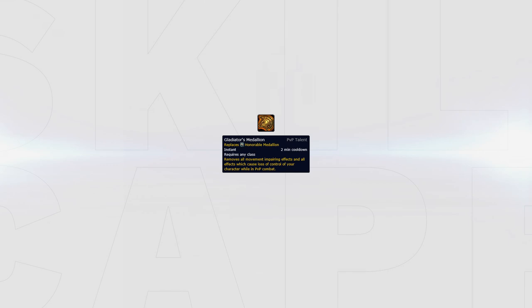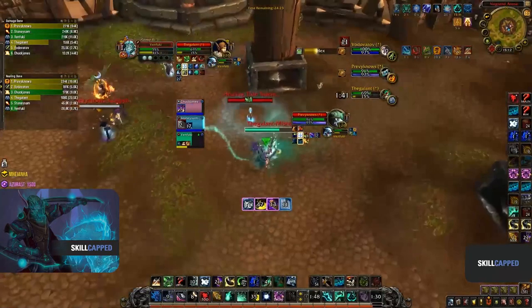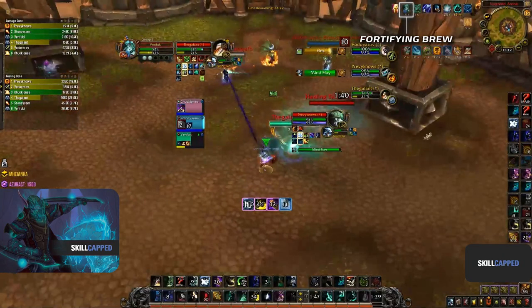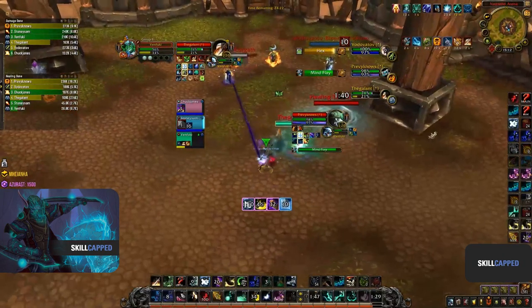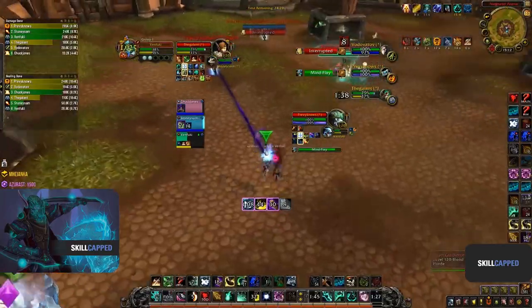For your PvP talents, you should always play with Gladiator's Medallion since you can use it both offensively and defensively while rotating cooldowns with your team. There's one PvP talent that should always be picked, which is Fortifying Brew. Fortifying Brew offers you another defensive cooldown and increases your maximum health by 20% and reduces damage taken by 20% for 15 seconds.